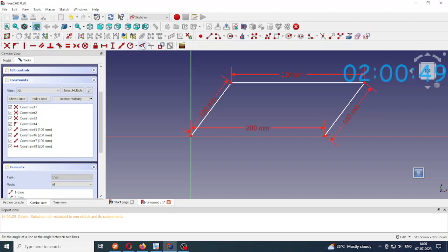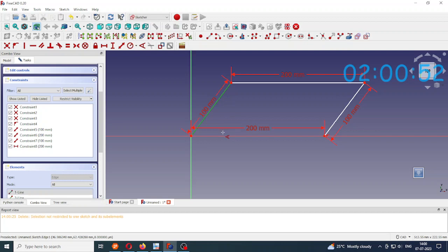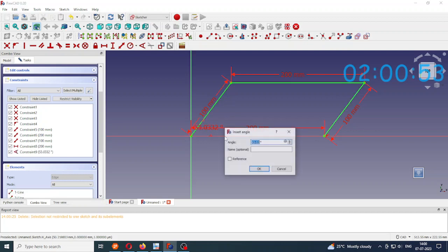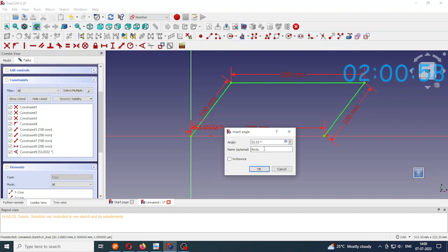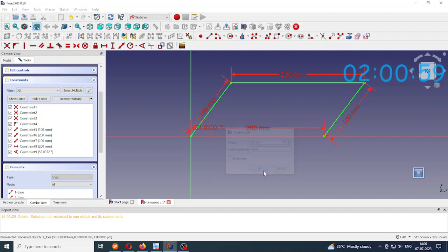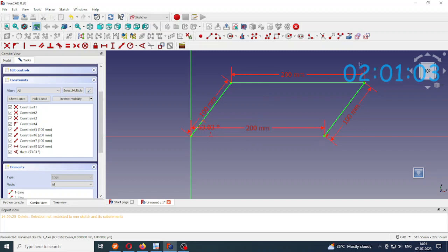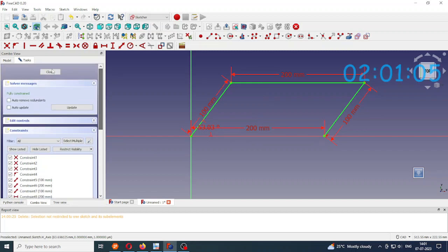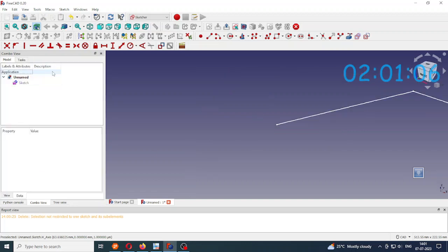So I constraint angle between this side and the x-axis. Name it angle theta. Okay, so now it is fully constrained. Close it.